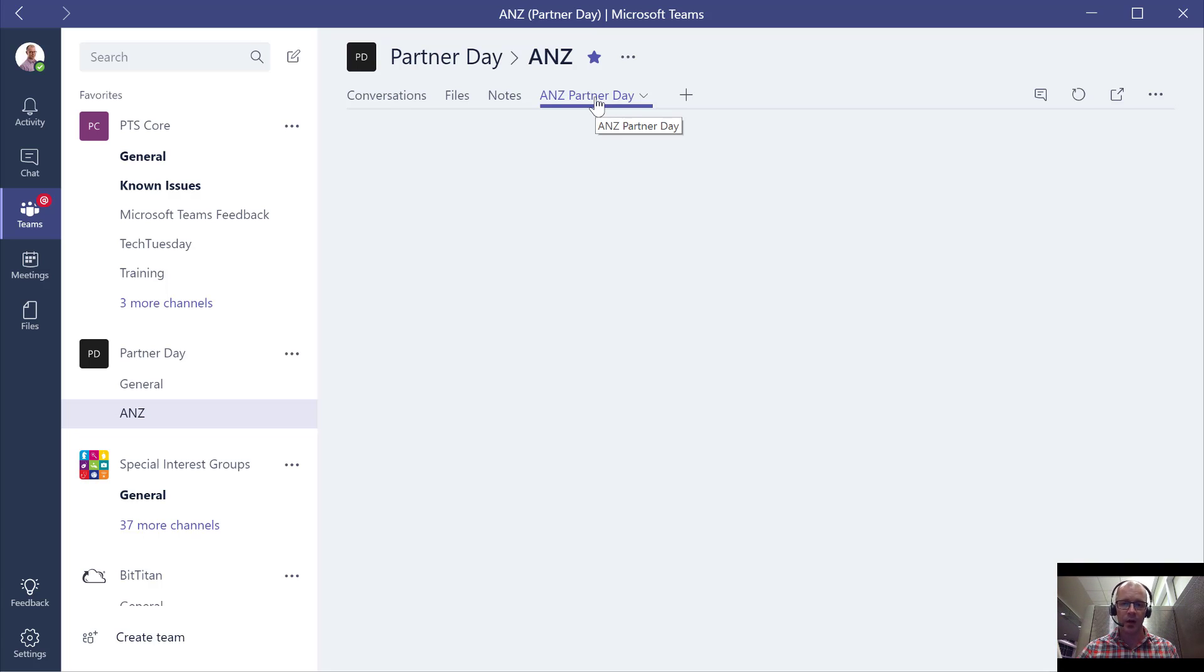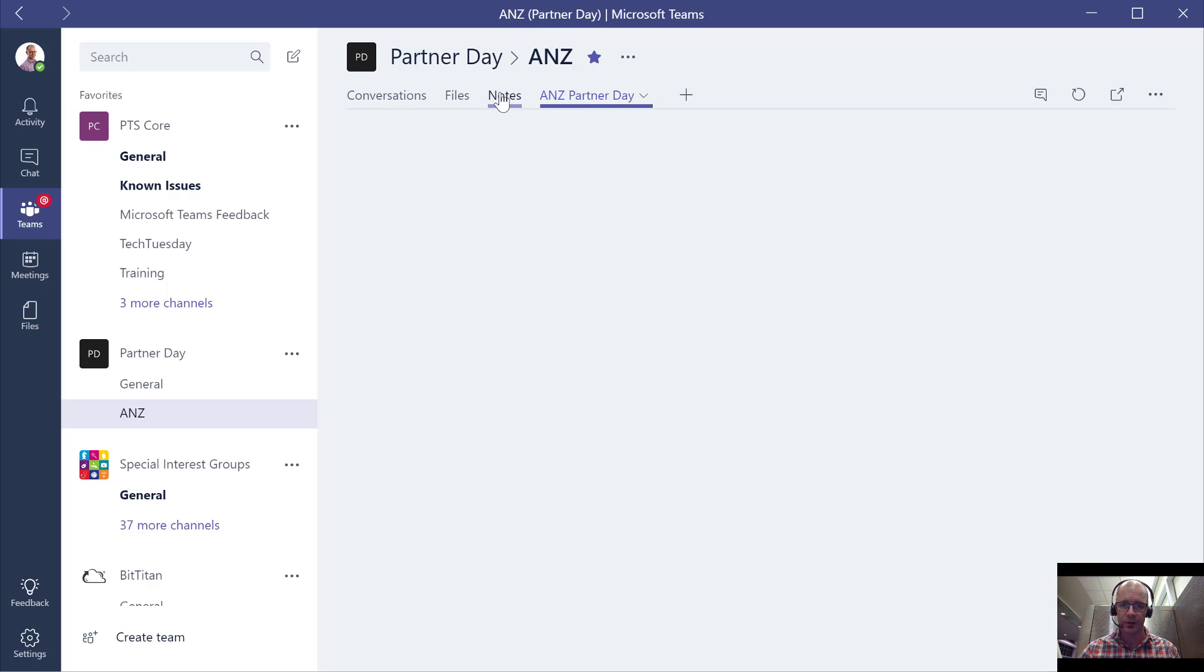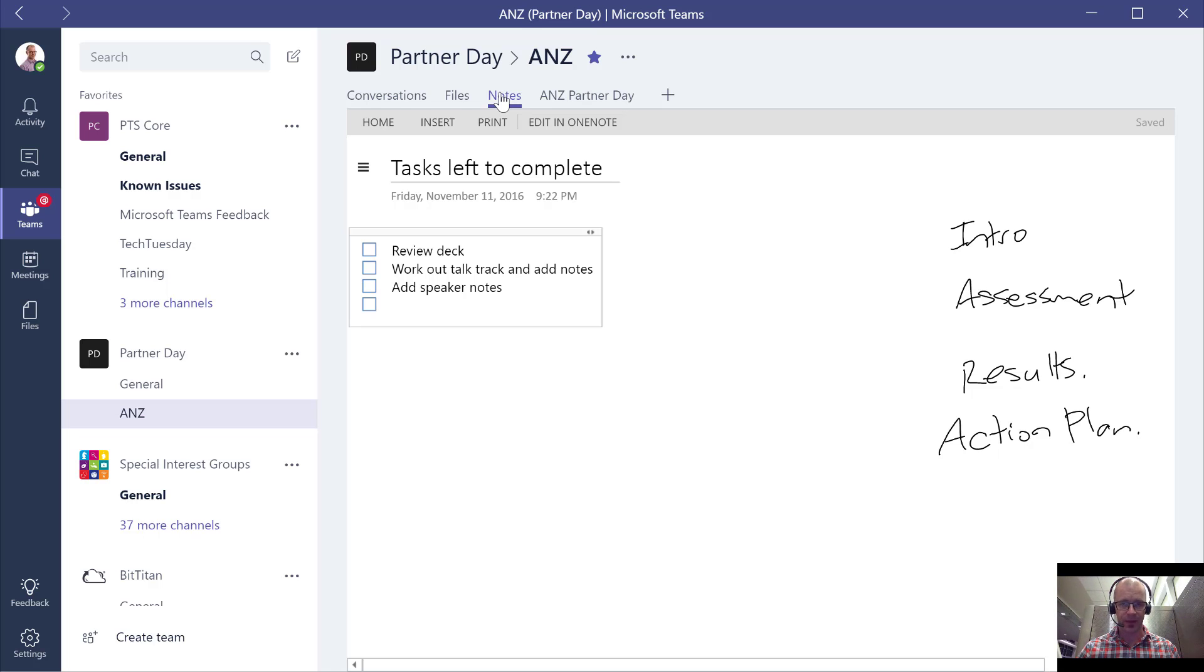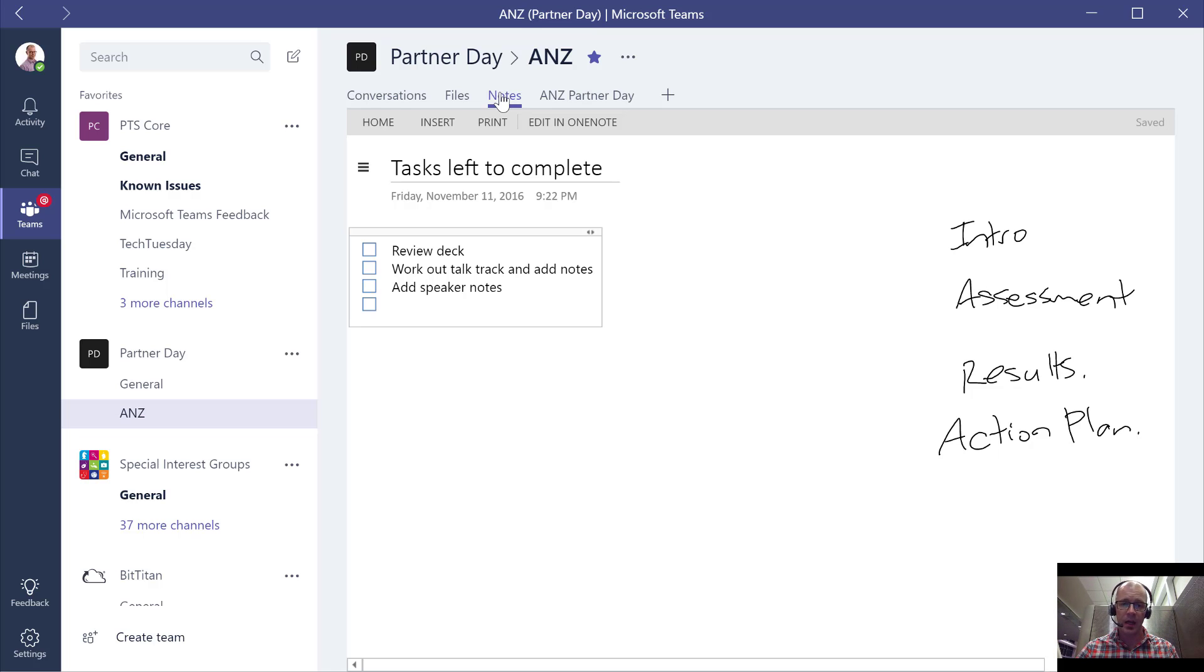In the same fashion, with OneNote we're also able to create notes together and be able to manage tasks or whiteboard things out or brainstorm things during the meeting and create meeting notes. What we've got here is a familiar look and feel of OneNote online.